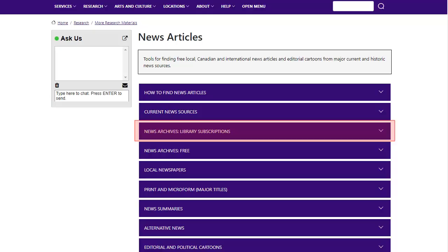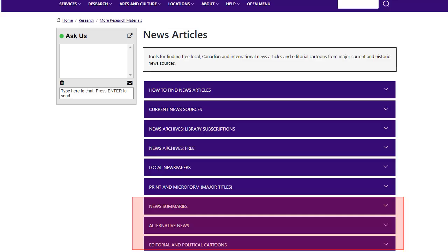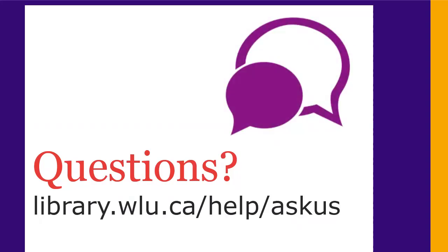You can find them on the News Articles page under News Archives. Are you looking for summaries of the news, alternative news sources, or editorial cartoons? You can also find them on the News Articles page.